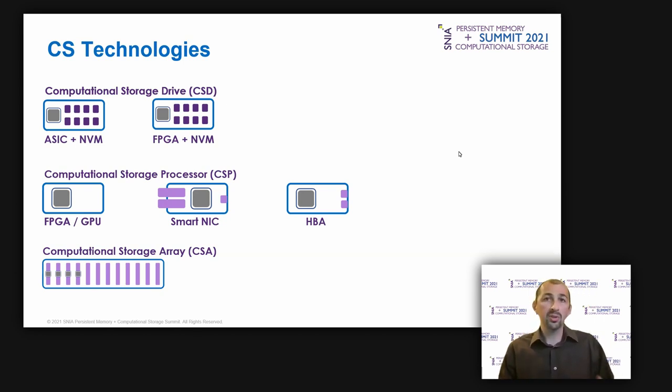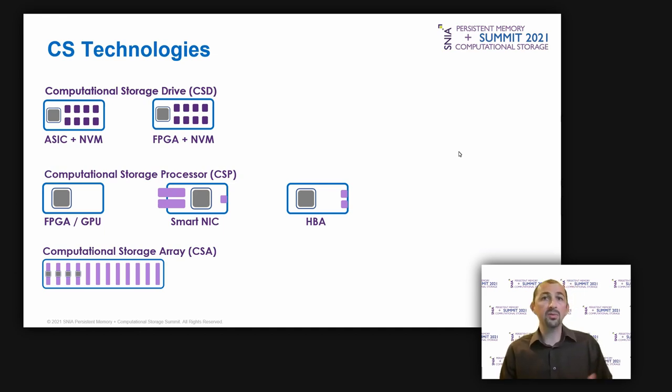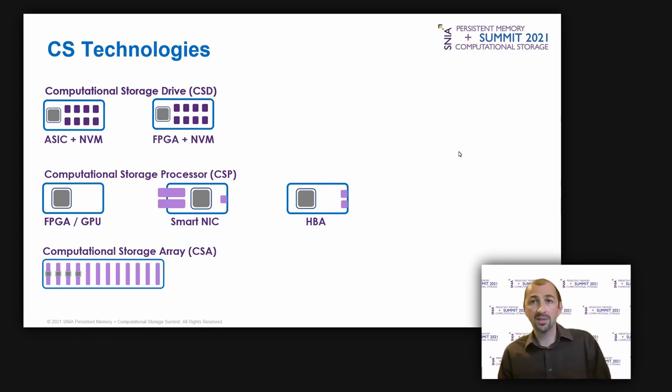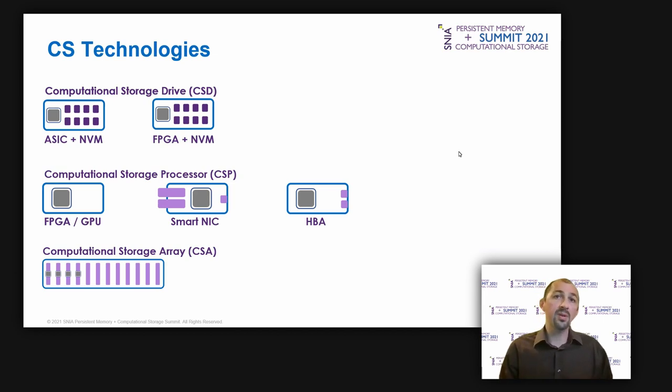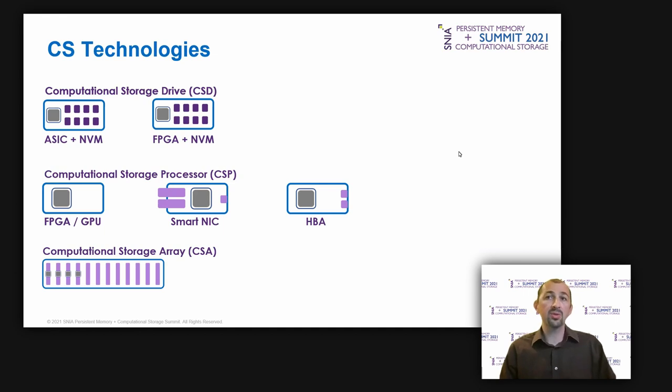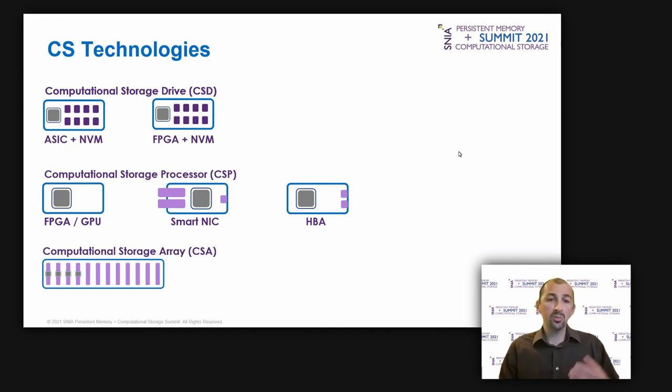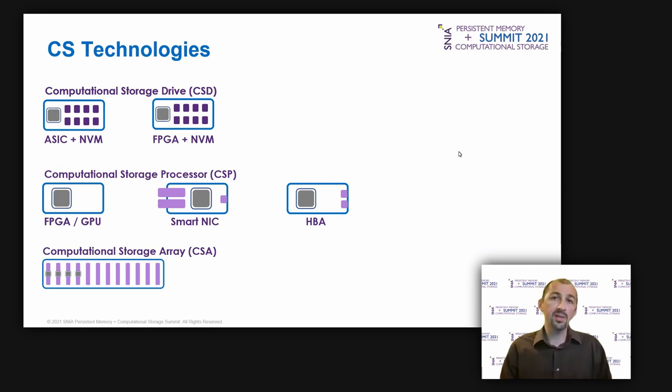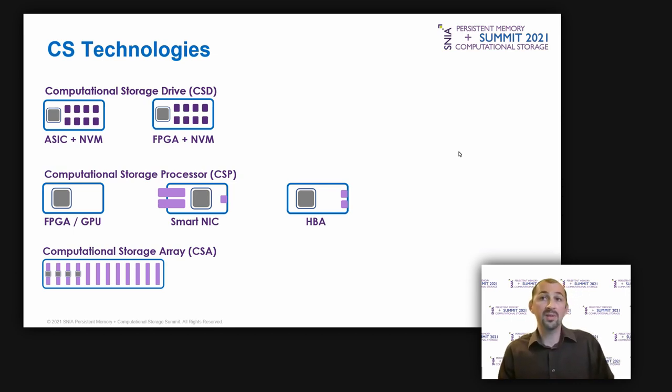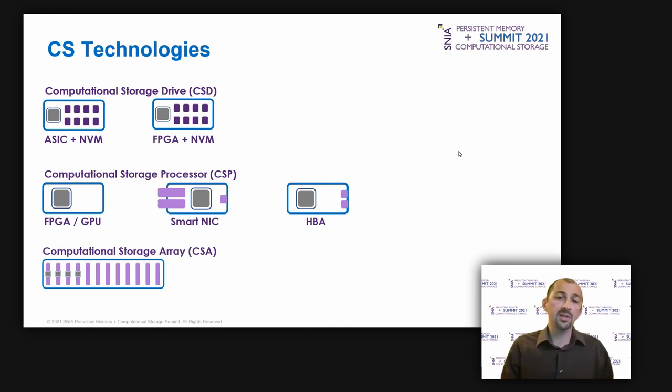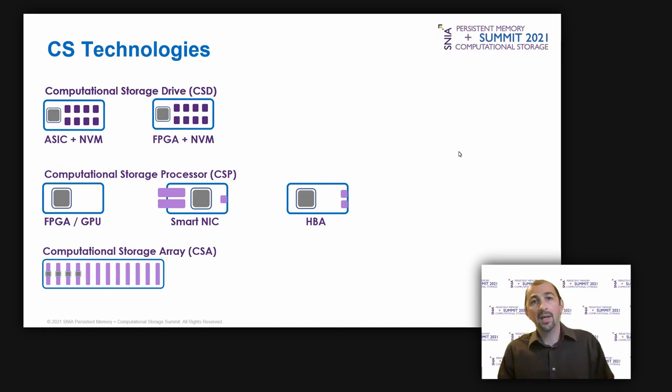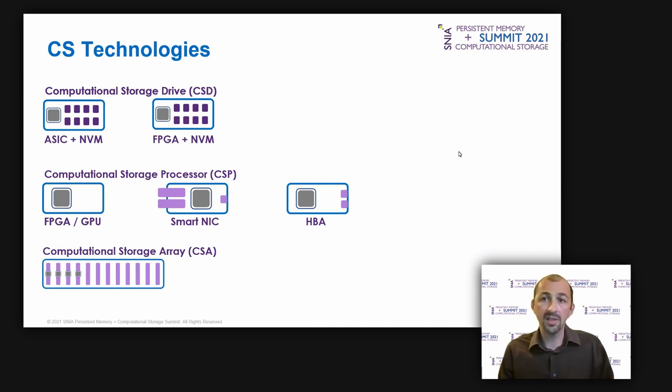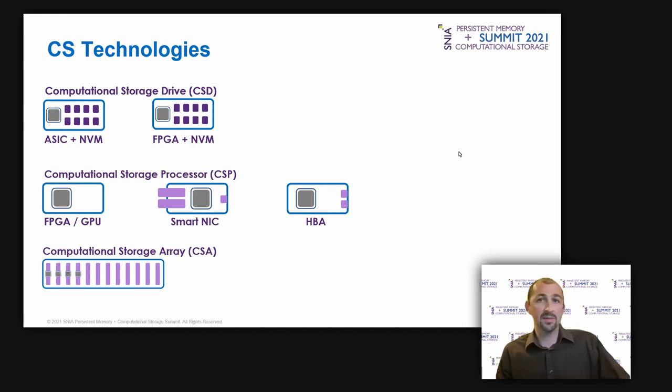The computational storage technical working group at SNIA defines a few device types. Computational storage drive, CSD, a storage element that provides computational storage services and persistent data storage, which is like an SSD with advanced computing capabilities inside. Computational storage processor, CSP, components that provide computational storage services for an associated storage system without providing persistent data storage, the kind of acceleration card connected to the SSDs. And computational storage array, the CSA, which is a collection of computational storage devices, control software and optional storage devices.